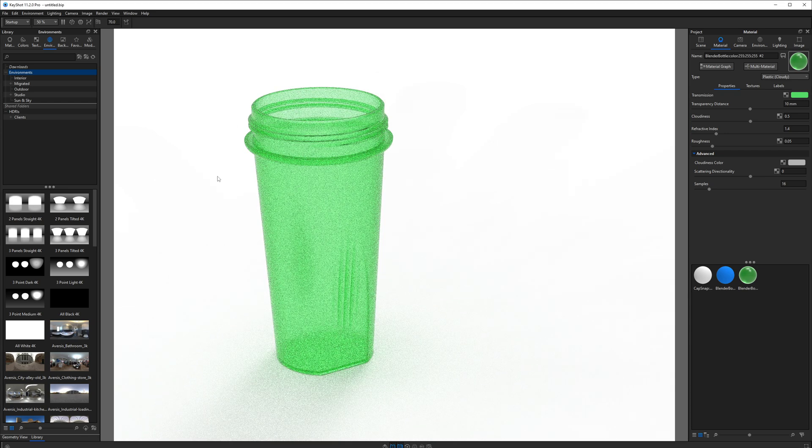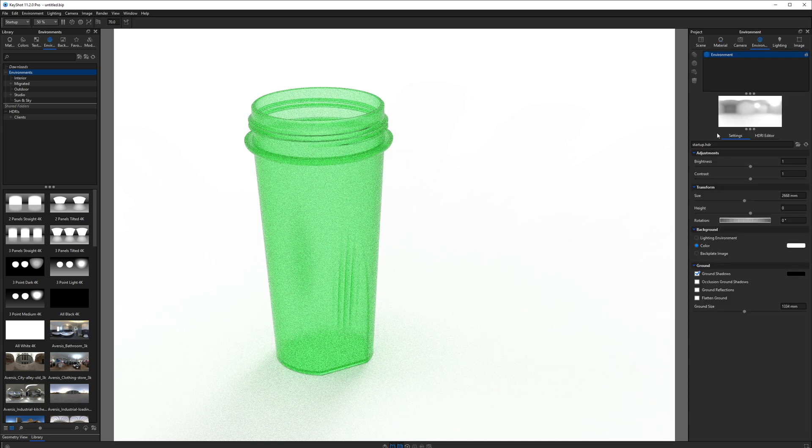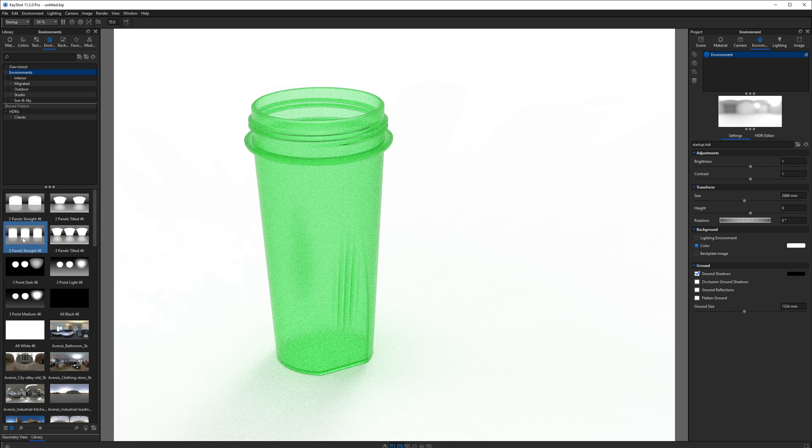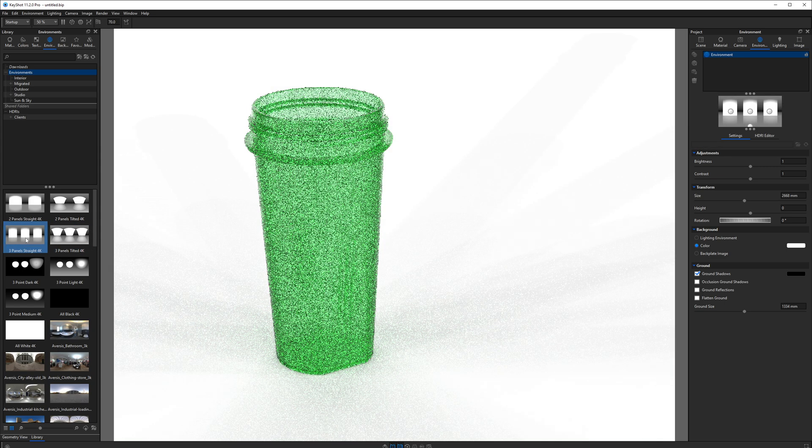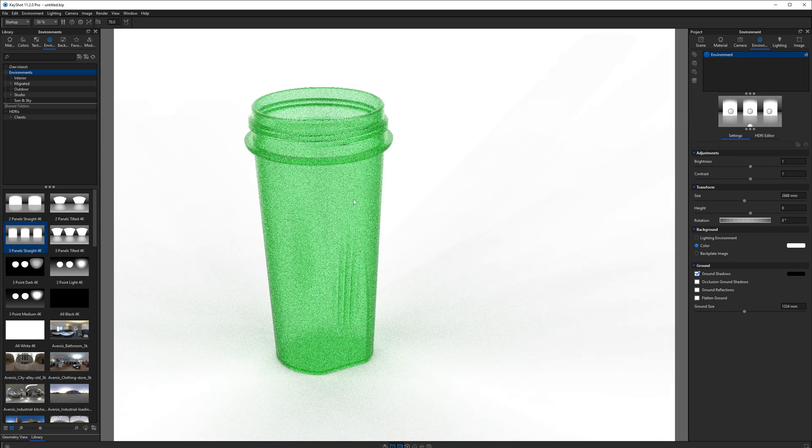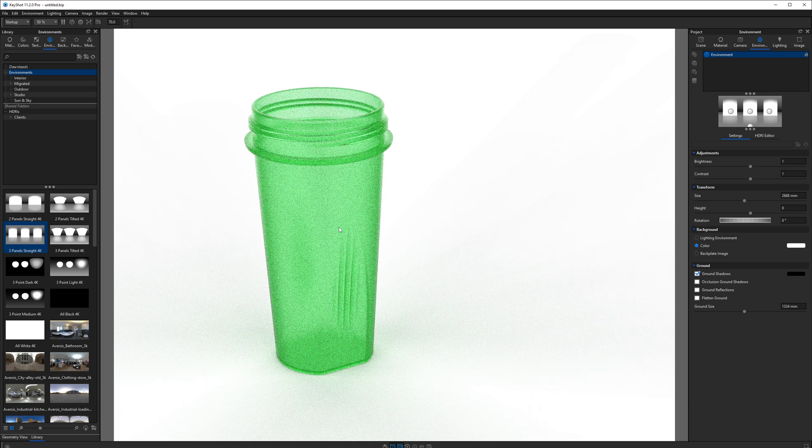Also, the environment will impact the way this material looks. If you opened a fresh KeyShot scene, it's going to be the startup environment. I suggest something with more contrast, like a three panel straight 4K. There's some grays, some blacks, some whites. So this will look a little bit more like a photo studio, a little less flat.